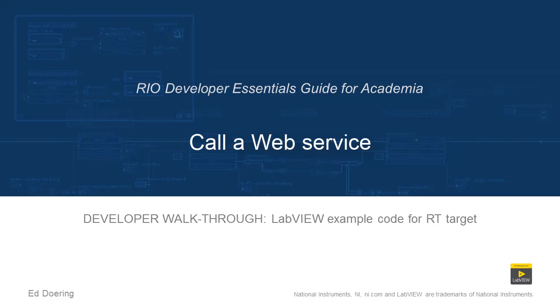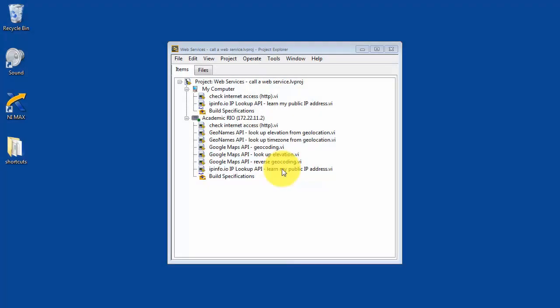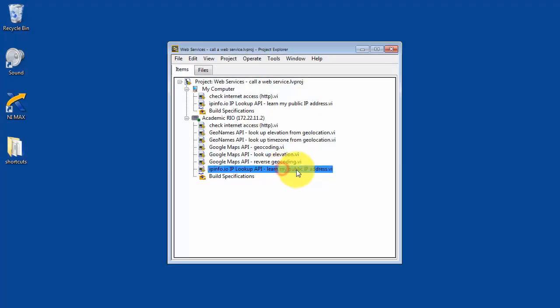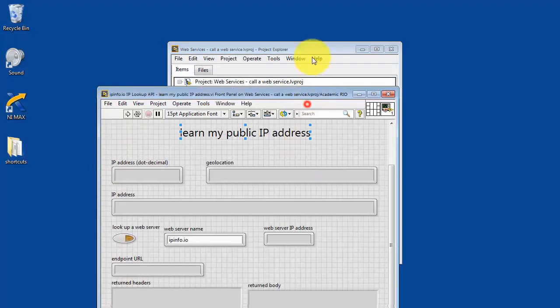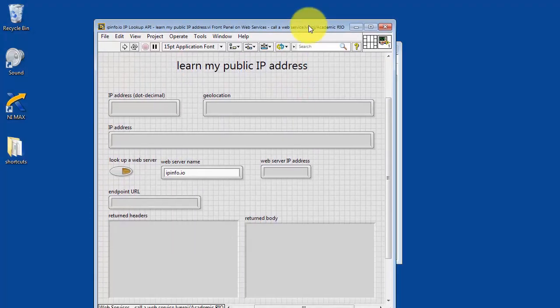All right, now I'd like to walk you through some of the details of the VIs in this project. We'll begin with the one for learning your public IP address.